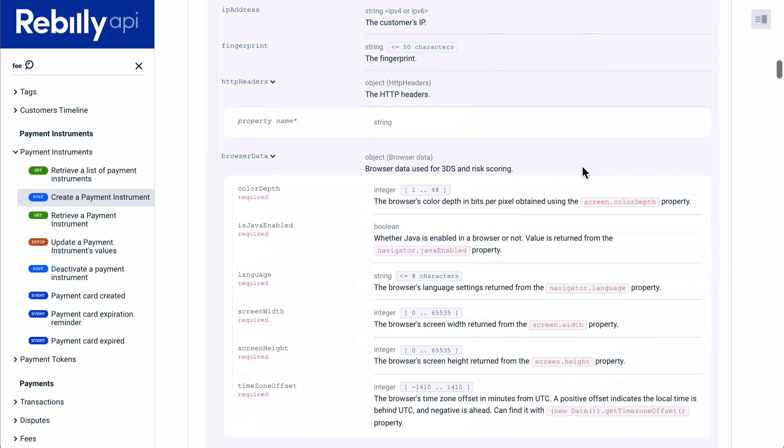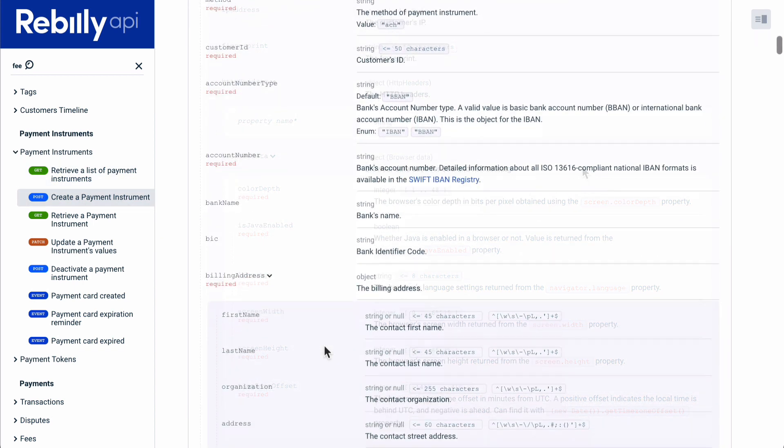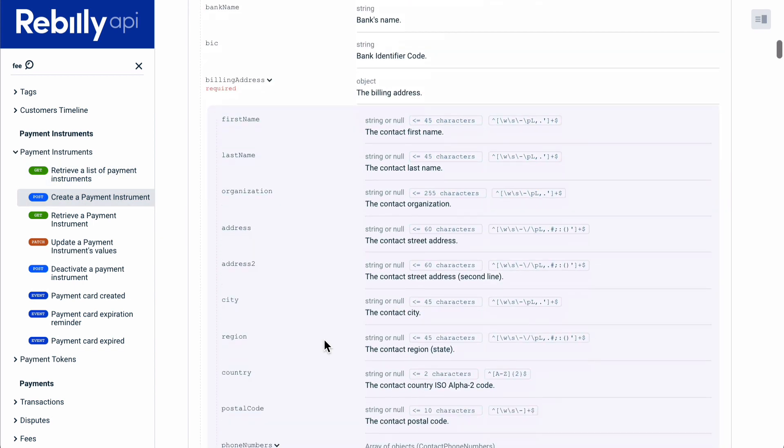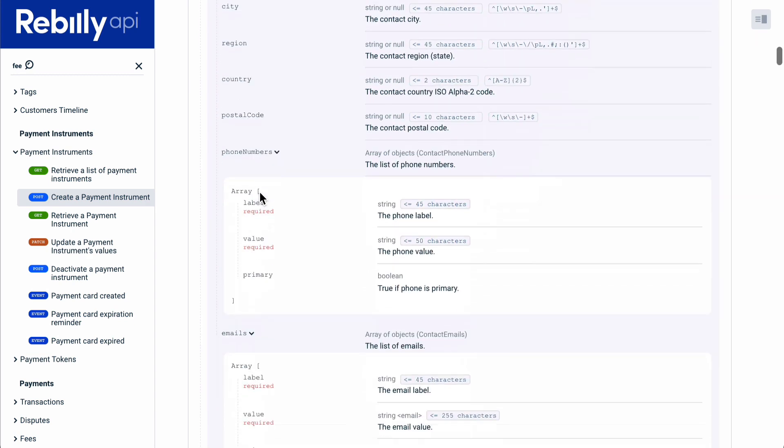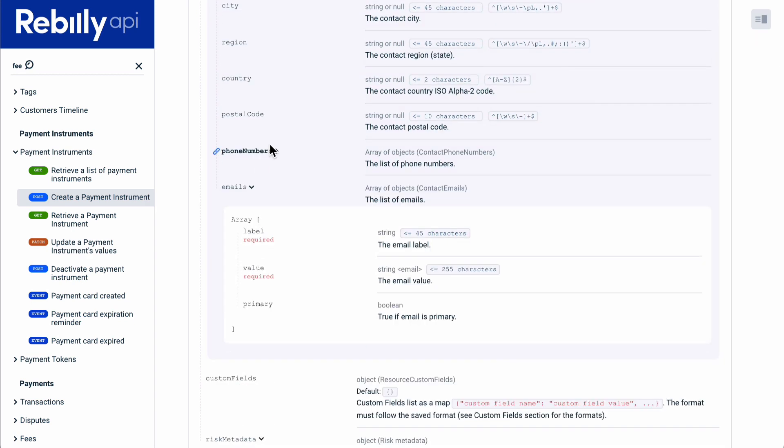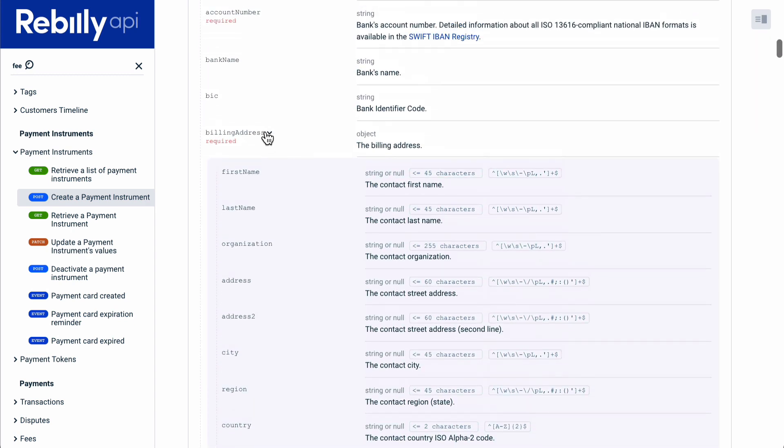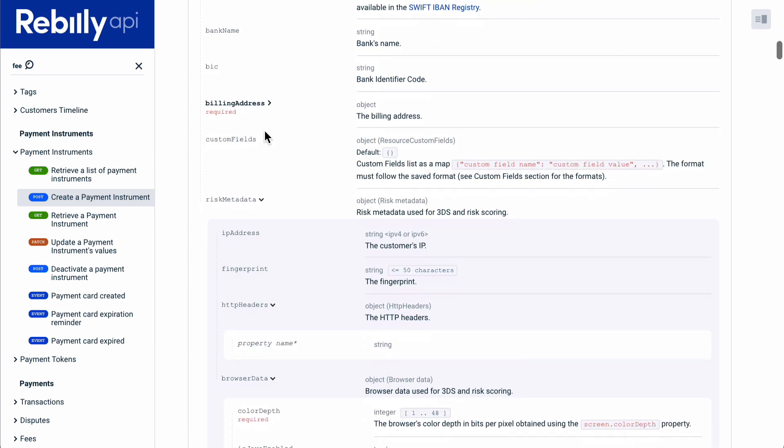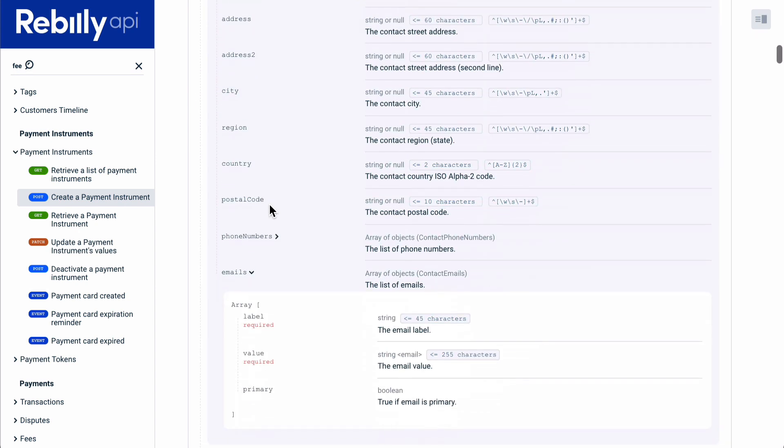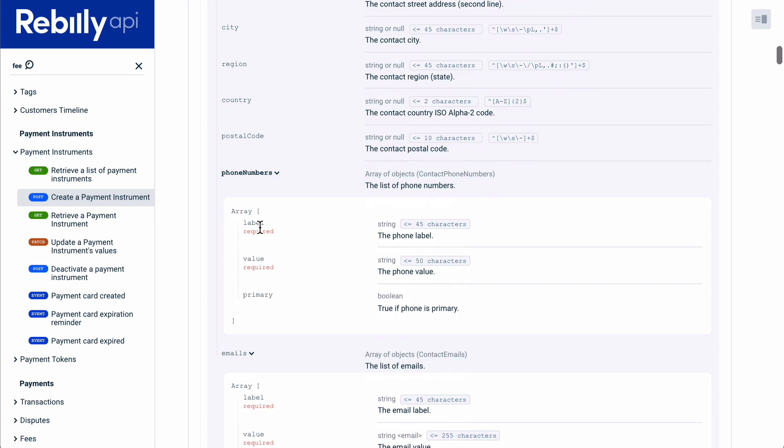Redocly displays every parameter and every property in a request and response body. We support nesting, even with multiple layers. You can set default expansion levels for nesting inside the configuration. For example, the docs we're looking at use schema expansion level 2.